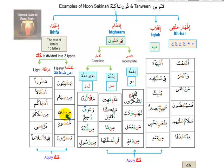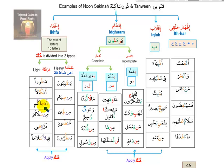Continuing ikhfa practice examples: 'anjak', 'min sulalatin dharratin', 'fihi', 'qilan salaman'. Notice all ikhfa letters require gunna — sometimes heavy, sometimes light depending on the following letter.